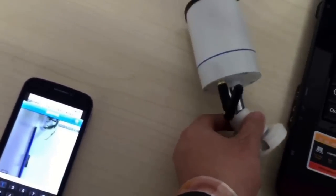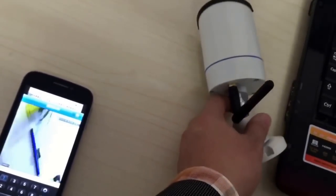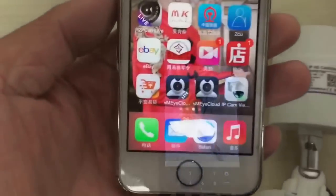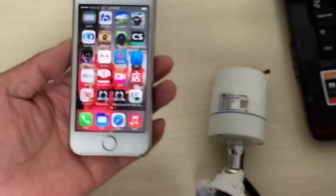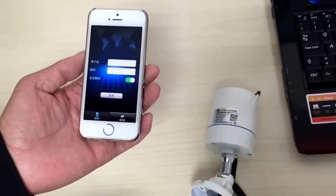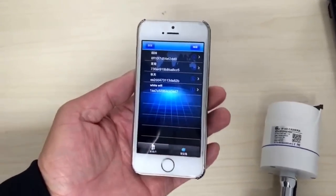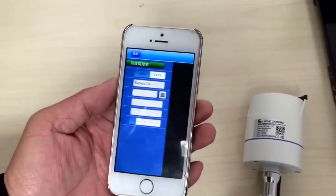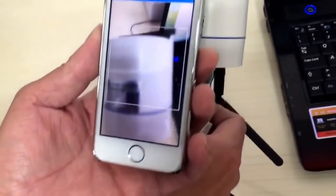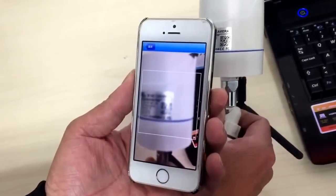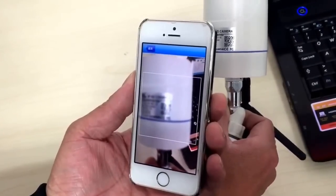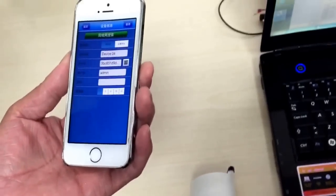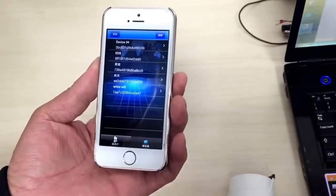If you use 3G, sometimes the pictures or the video will be a little delayed. As Android phone works well with the software, let's try it on the iPhone. Scan the QR code — put the QR code in the right place so it will be easy to scan. The same as Android phone: username ADMIN.